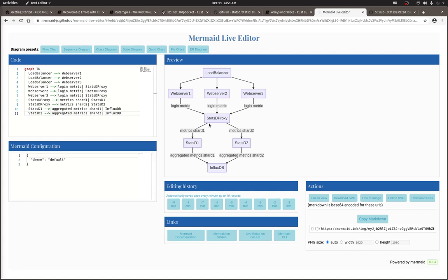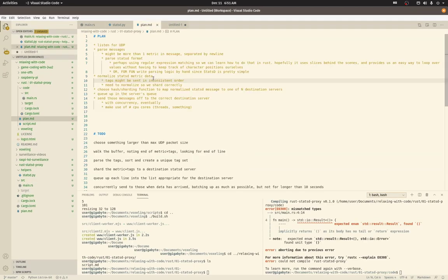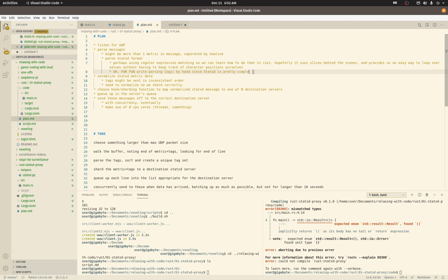So here's the high-level plan. We need to listen for UDP messages. We need to parse them, and there may be more than one metric in the UDP message. The StatsD protocol allows that, so we will have to split on new lines. So then we will parse the format, and maybe we'll look into using regular expressions just as a way to learn regex in Rust. Or maybe in like phase three, we'll write the parsing logic by hand since, honestly, the StatsD protocol is pretty simple, and we could likely do a pretty good job.